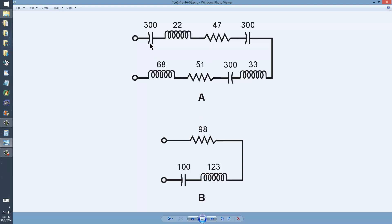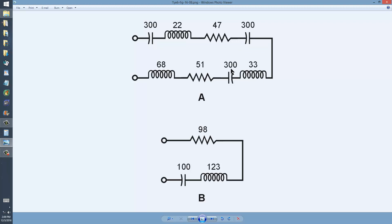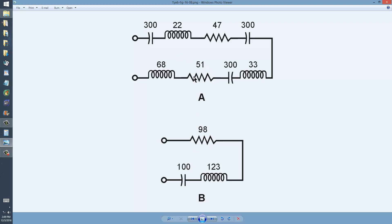For capacitances in series, remember you have a more complicated formula, but in this case, since all three capacitances are identical, the equivalent series capacitance is just one-third, or 100 picofarads.